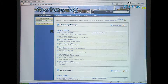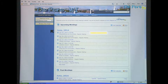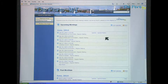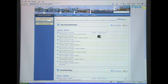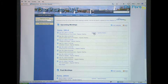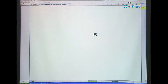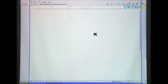Once the agenda is finalized for the meeting, it will be available on the website. Clicking on either Agenda or Agenda Packet will bring up a PDF file. Depending on the browser, a prompt may appear to download, save, or view the file.